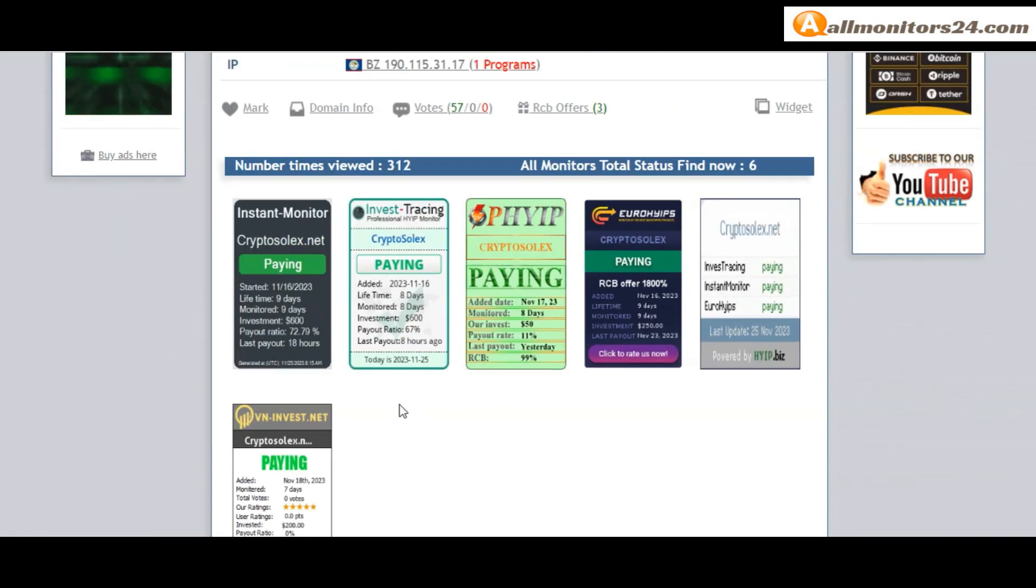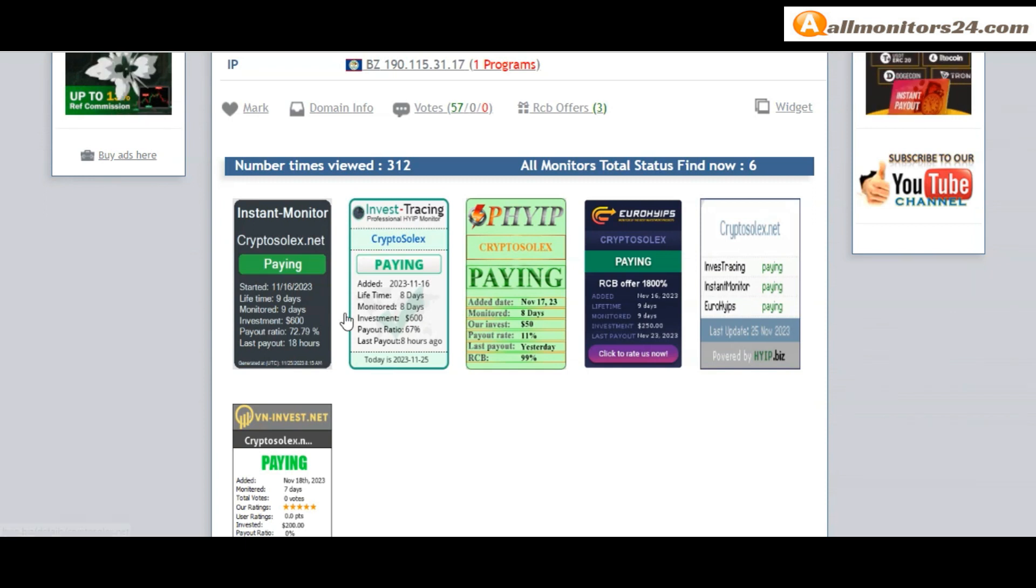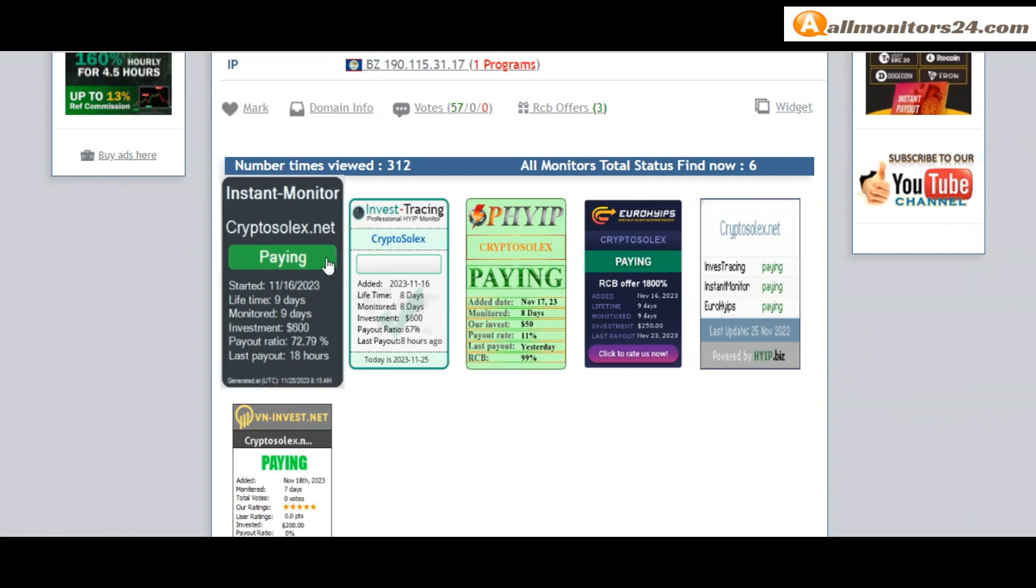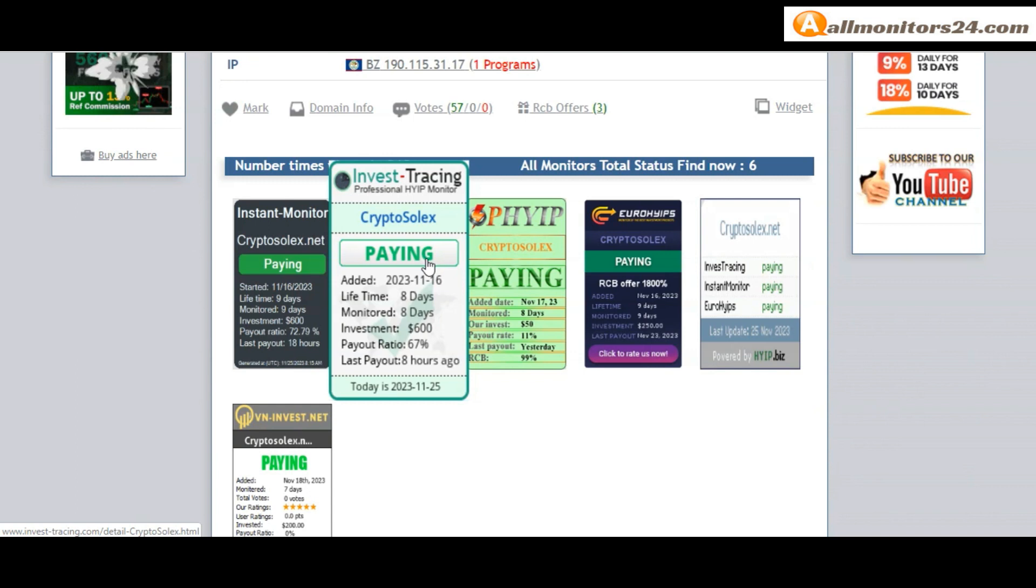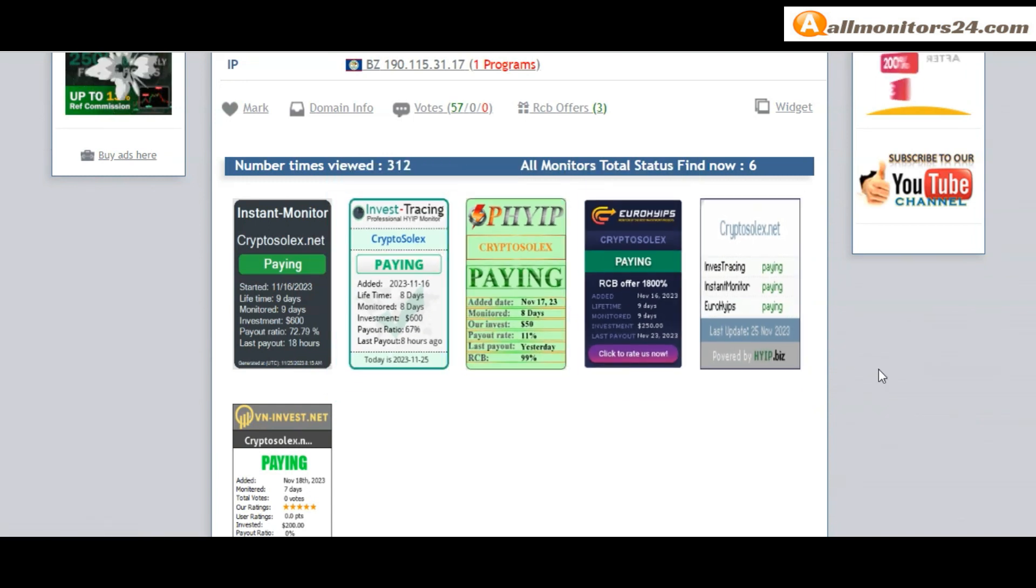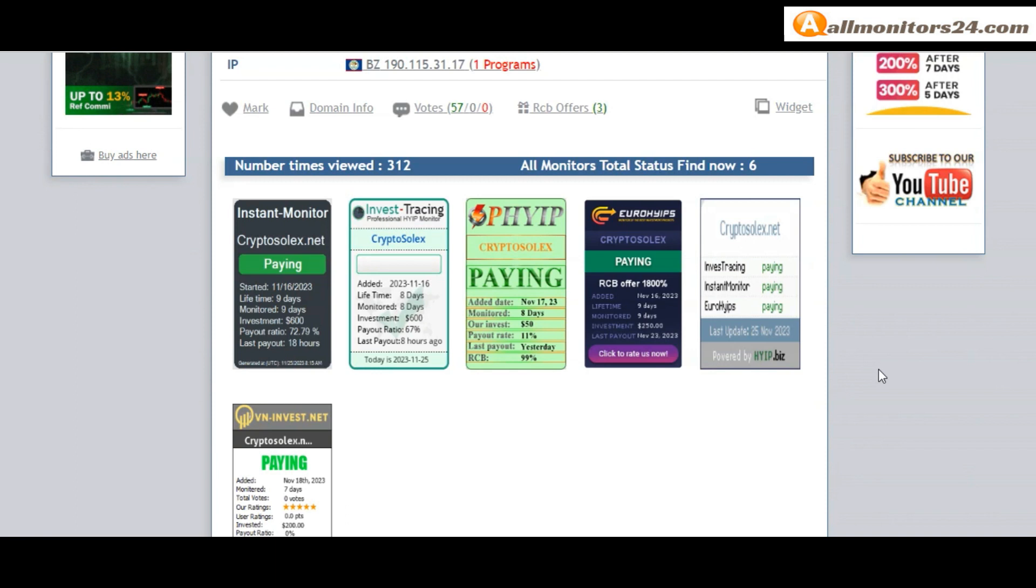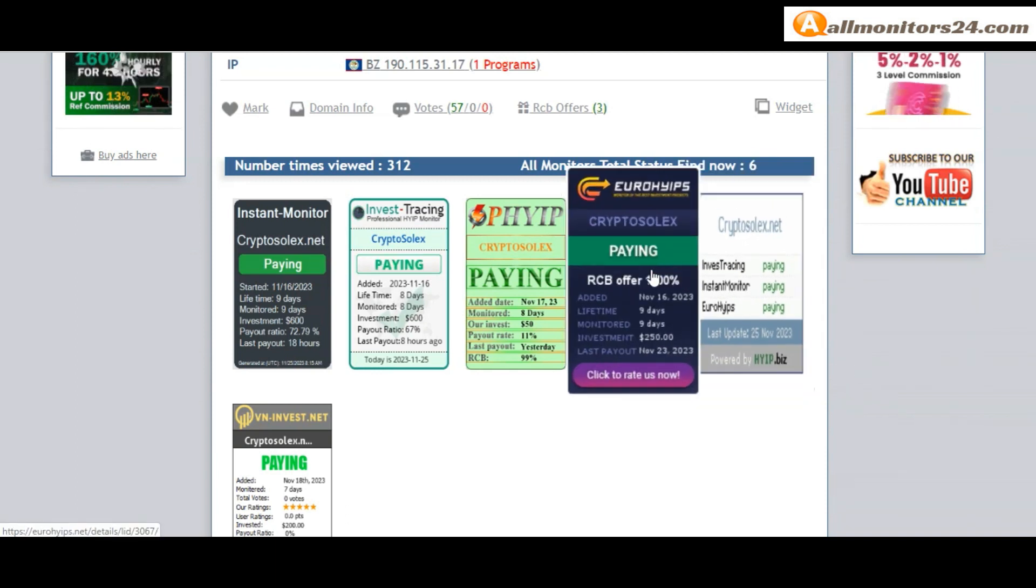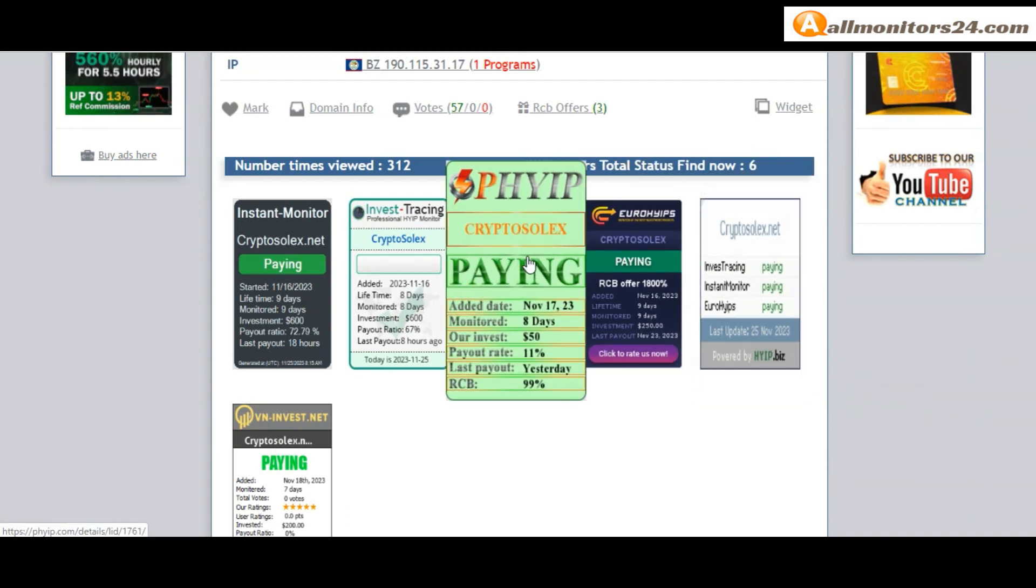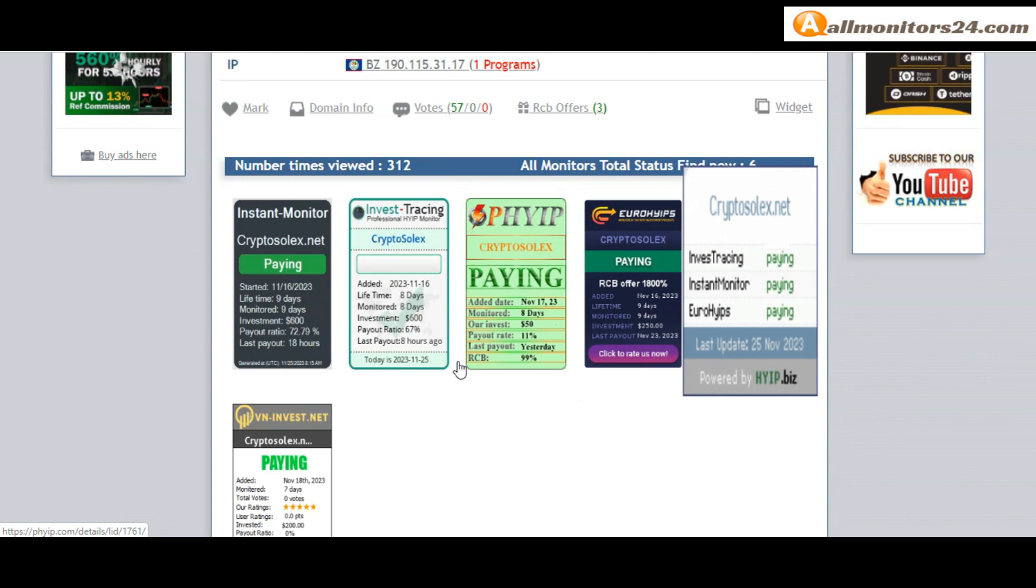Okay next see all monitors status banner check in. Instant monitor paying, invest tracing paying, high app is paying, fire paying and more you can check here.